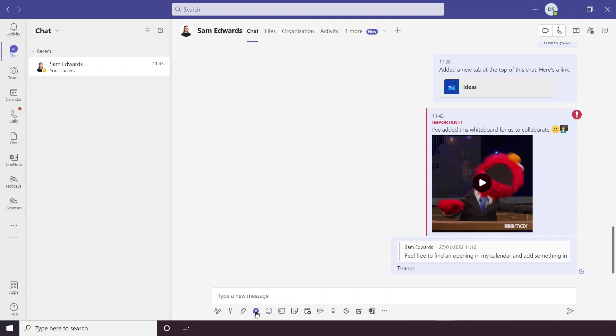Loop Components can be found at the bottom of a chat in this toolbar here where you'd find your emojis and your attachment options. So we're going to click on it.